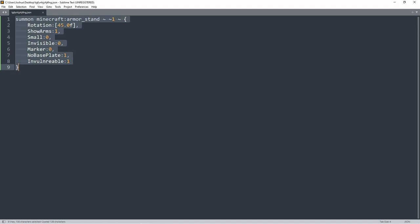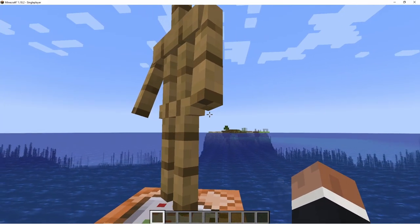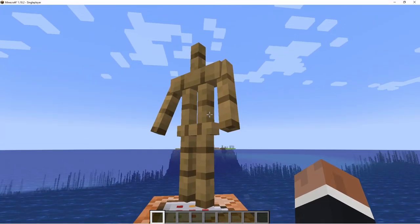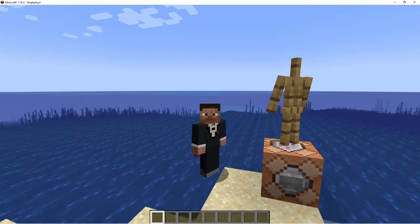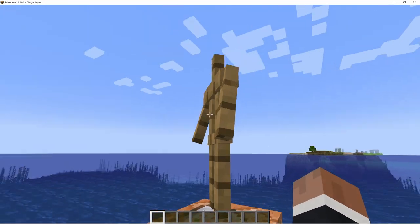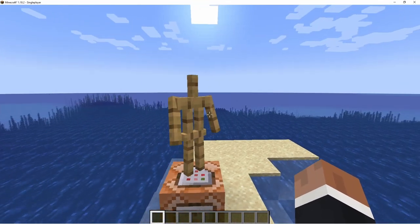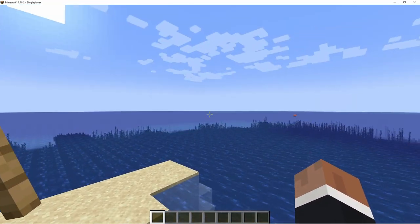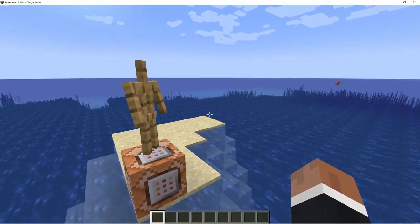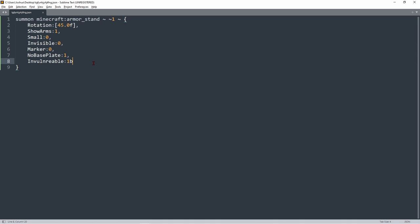The next tag I keep having trouble spelling, so I'll paste it in: Invulnerable. This makes the armor stand invulnerable. However, because I've got creative mode and op permissions I can still kill it. The Invulnerable tag works for all entities — players with creative mode or command permissions can still attack the entity, but for those without op or creative mode, this tag actually works.